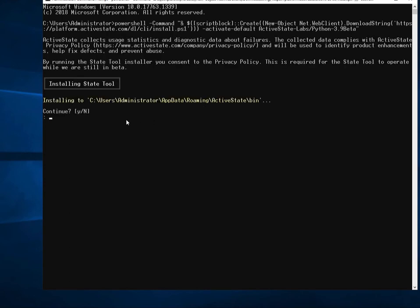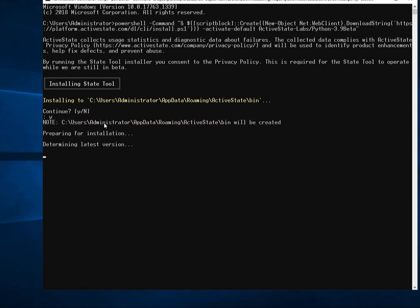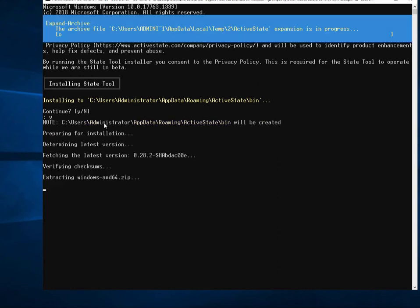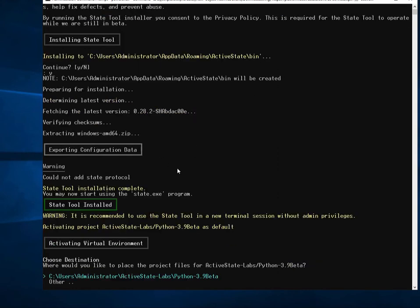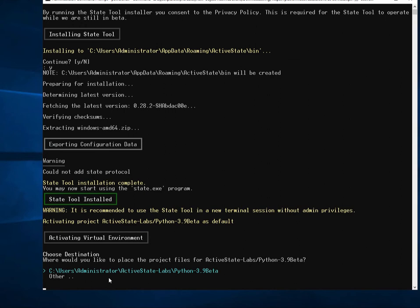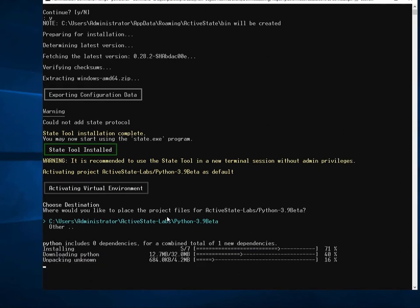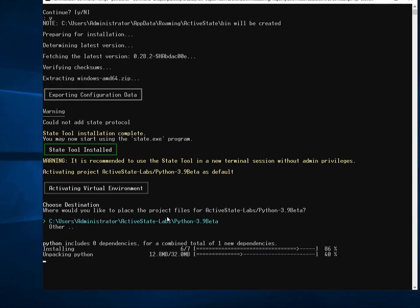The first thing it prompts me to do is to install our command-line interface, our state tool. I'm going to go ahead and say yes. And now it's going to go ahead and install Python 3.9 to a local directory here. I'm just going to accept the local default. And you can see it's now downloading and installing Python 3.9 for me.